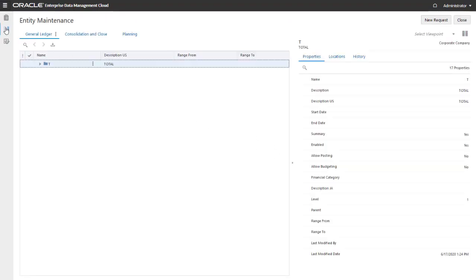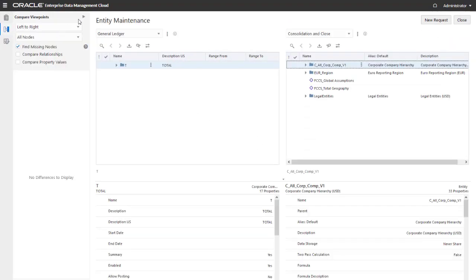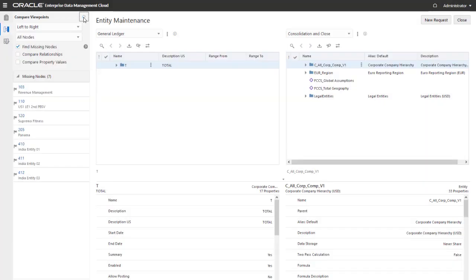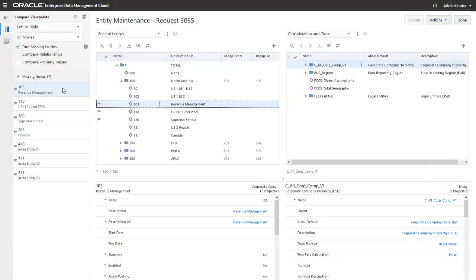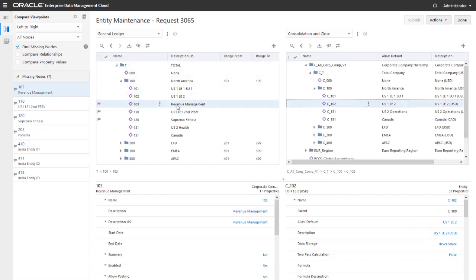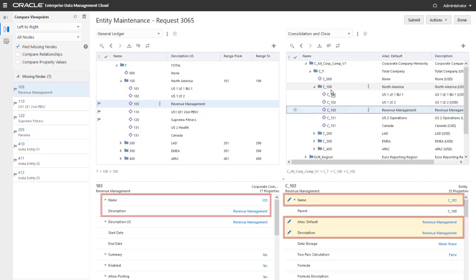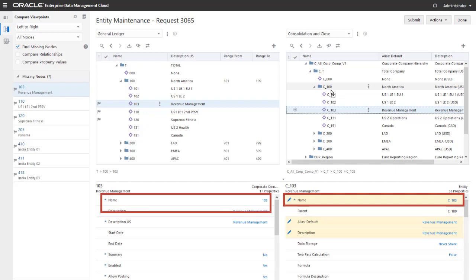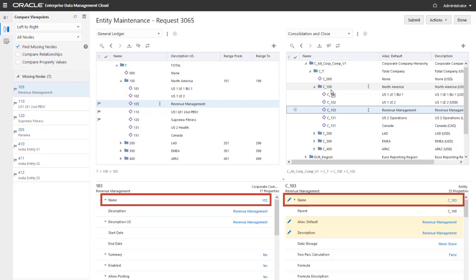The node type converter now lets you compare the nodes in the first two viewpoints. In a request, you can drag nodes from the General Ledger viewpoint to the Consolidation and Close viewpoint. Notice that the Name, Plan Alias Default, and Core Description properties were copied from the source to the target. The qualifier defined for the target node type was prefixed to the Name property after the node was converted.